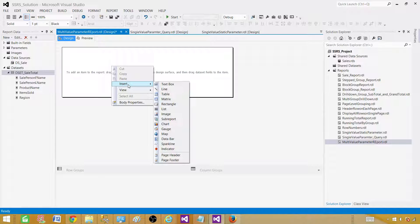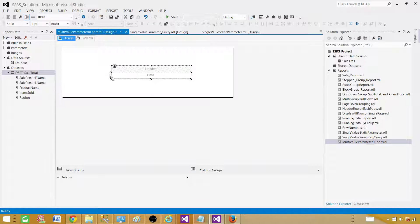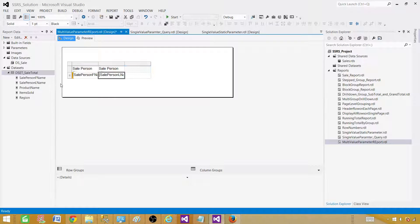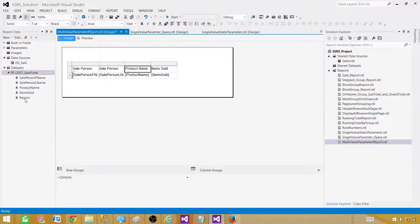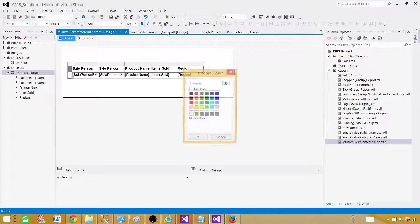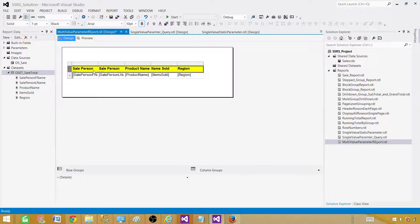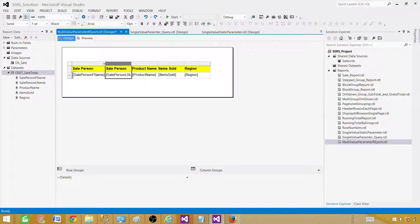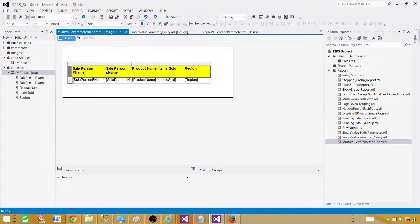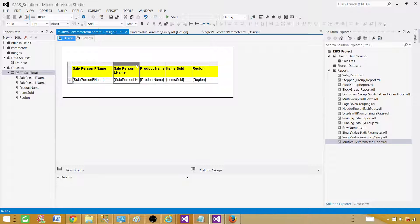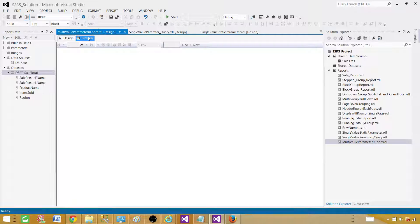Now right-click, Insert, Table so we can bring in the values for the columns. Let's bring in the fields — including item sold and finally region. We don't really need region here but it helps verify the parameter is working correctly. Let's bold the header and add a yellow background color, and expand the columns so everything fits on one line.